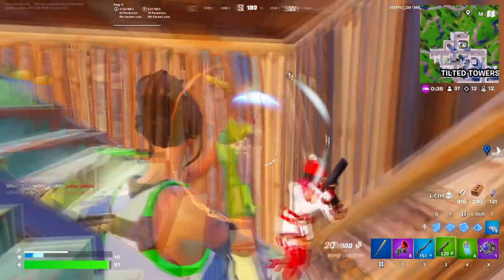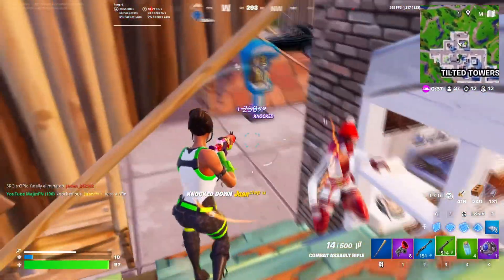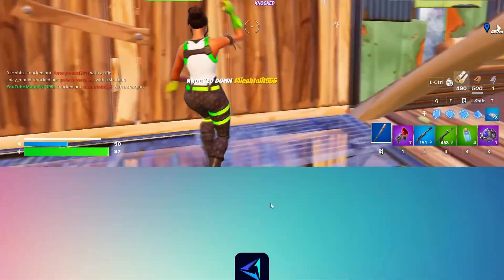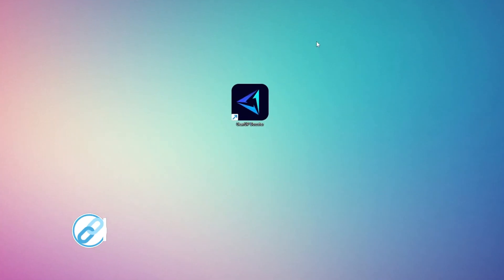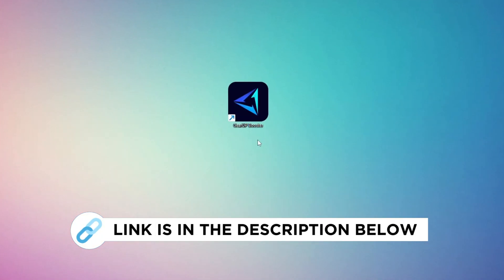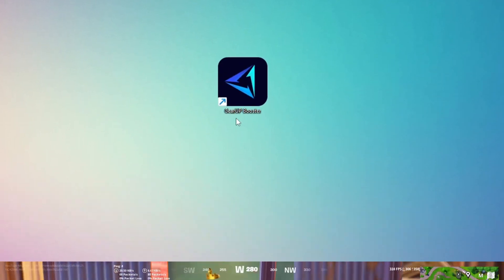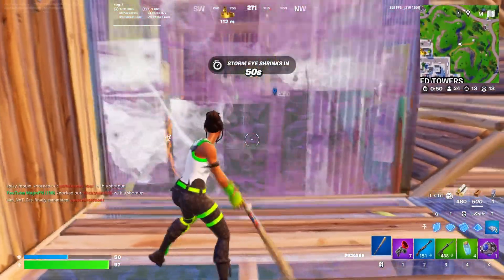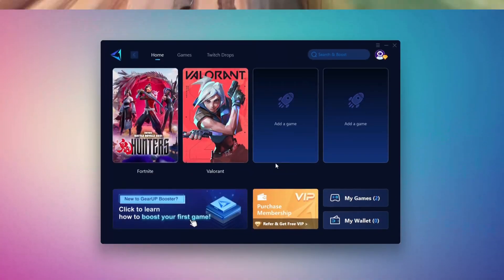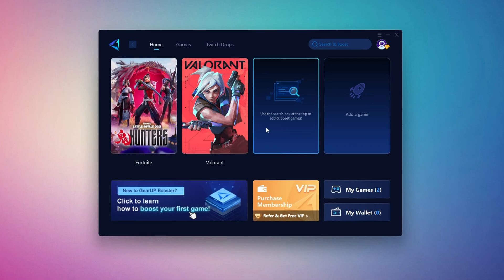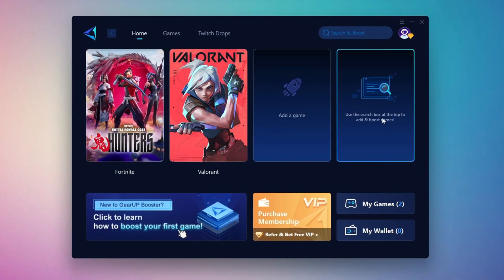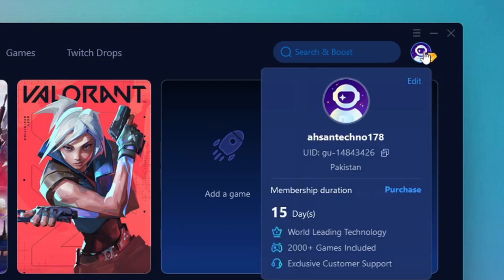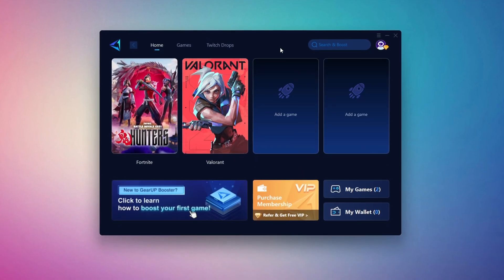In this step, I'm going to show you the best tool to get stable ping while gaming. So first, download the Gear Up Booster tool from the official website using the link in the description. After downloading, install it on your PC. Once installed, you'll see the Gear Up Booster interface. The first thing you'll need to do is log in with your Facebook or Google account.